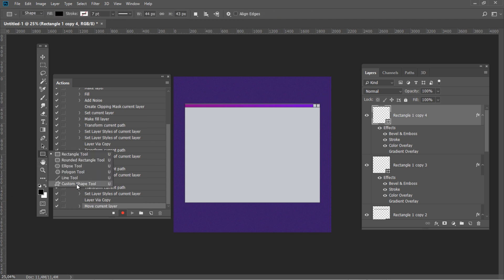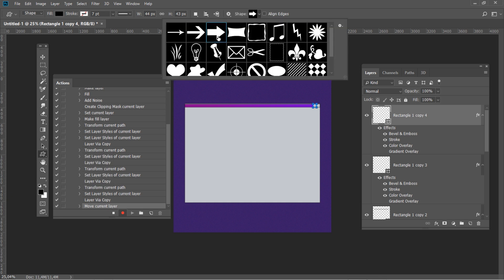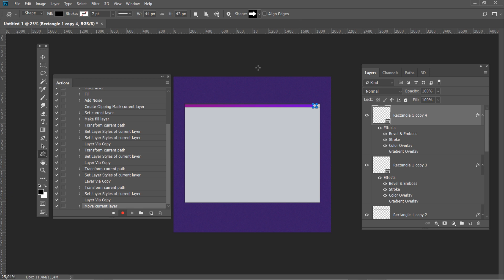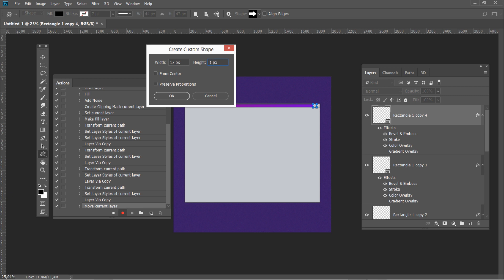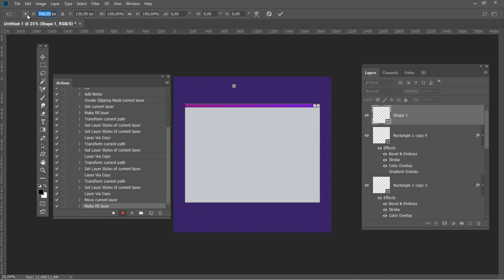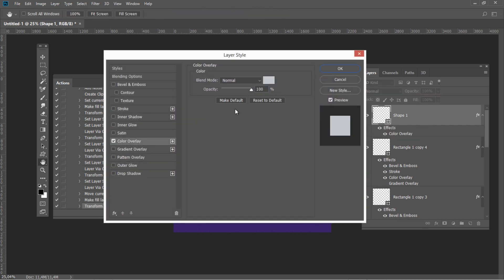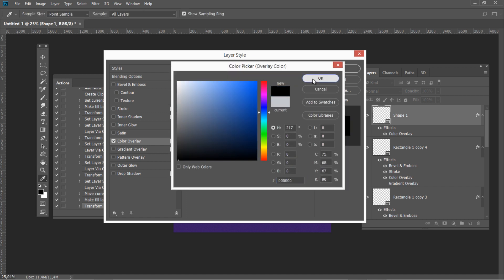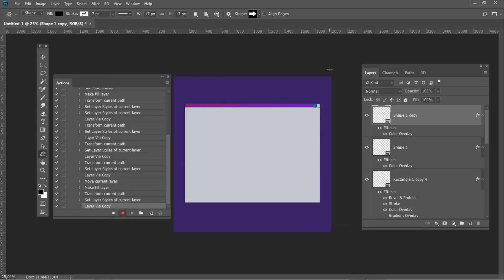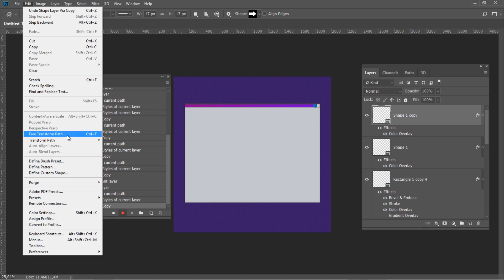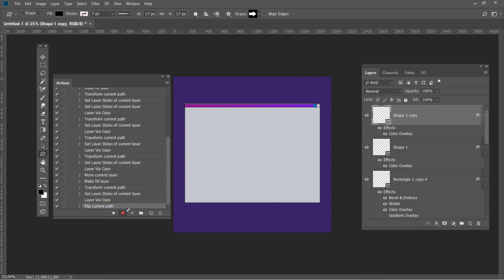Now we will use the custom shape. Open the custom shape picker and select the arrow shape. Create a shape with 17 by 17 pixel size. Hit Ctrl+T and change X to 1791.5 and Y to 374.5. Add a Color Overlay layer style with black. Create a duplicate of this shape, go to Edit – Transform – Flip Horizontal, and then move the layer 43 pixels to the right.